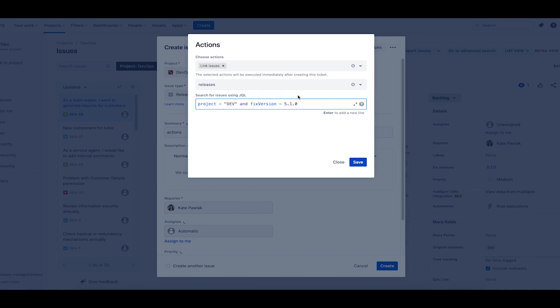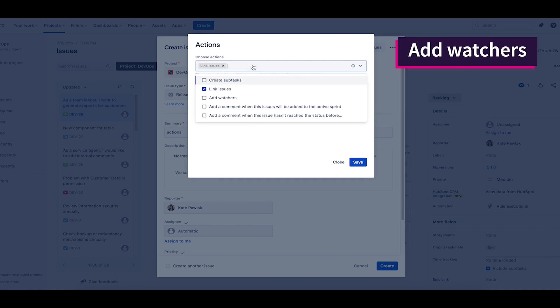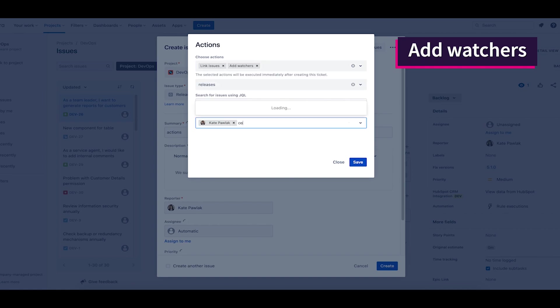The next action is add watchers. I'm adding the product owner, tester, marketing person, and support person.